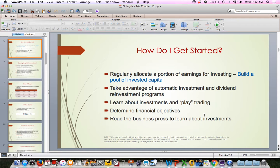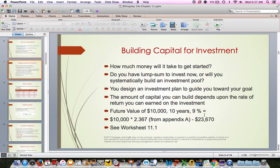To learn about investments, play trading, and determine financial objectives, read the business press. For anyone interested — particularly business majors — there is an investments class offered in the fall; you'll need managerial finance first. Essentially, build up extra funds that you know you can invest once you've taken care of all your personal needs: you have a budget, your day-to-day expenses are covered, and you invest whatever is left over.